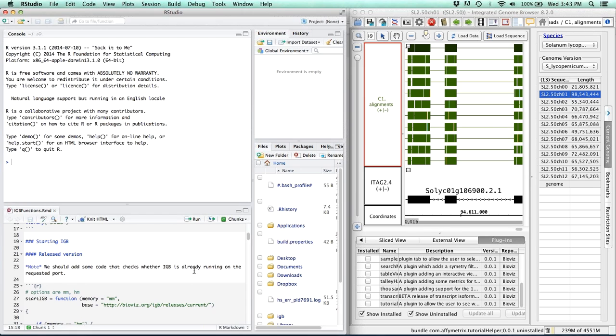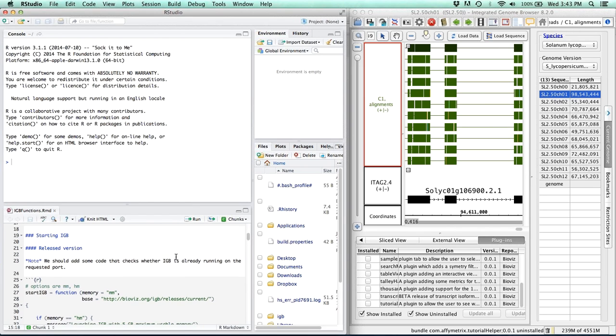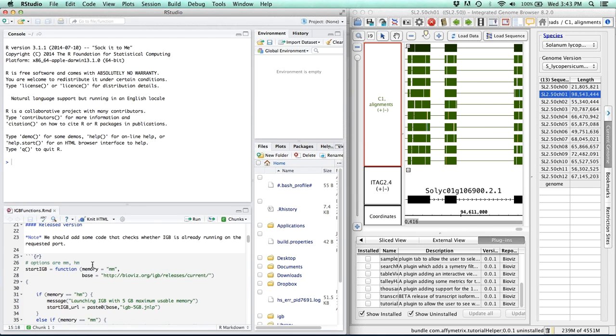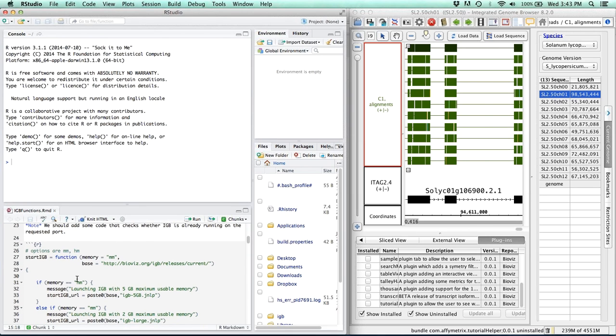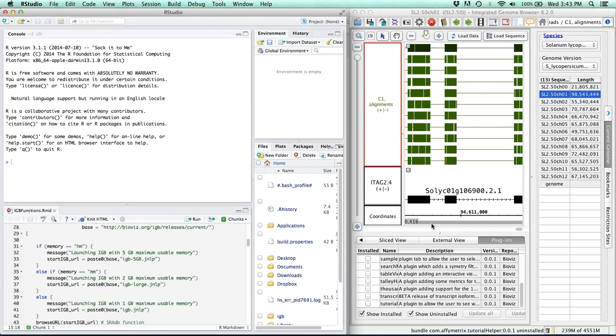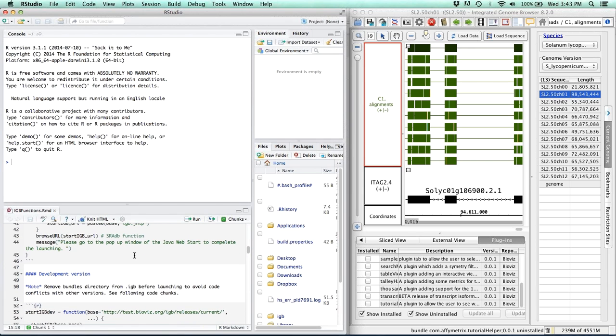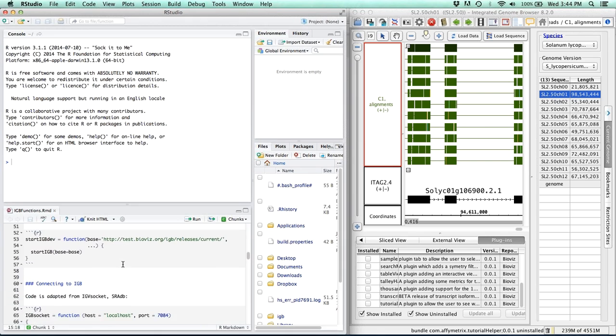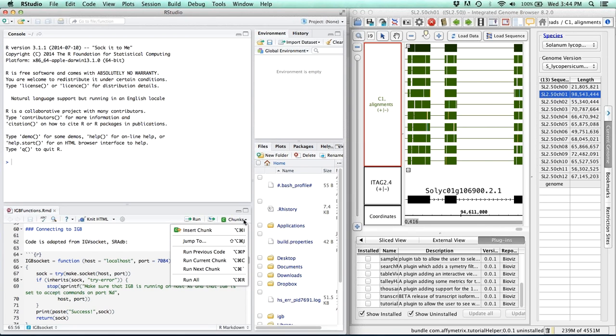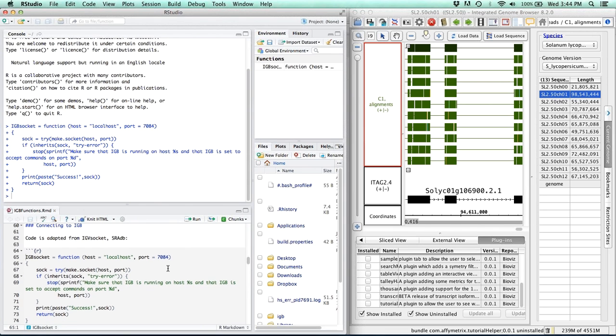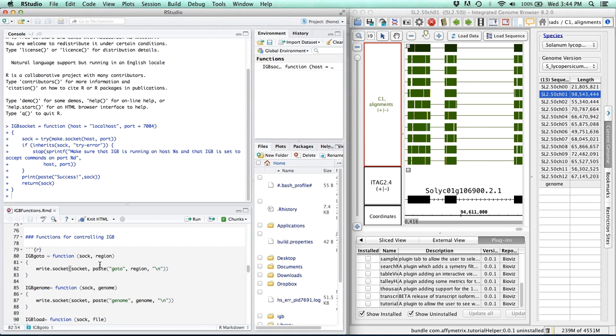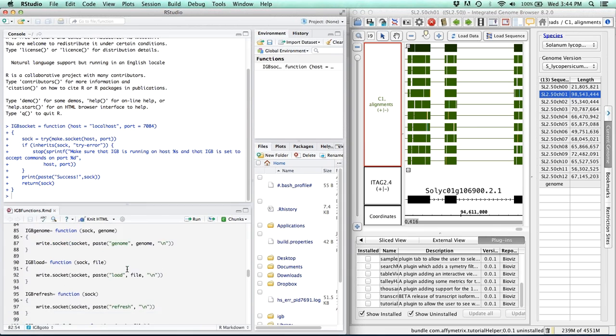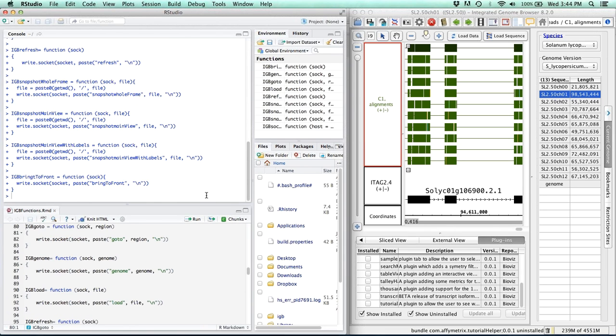So moving through this, the next part defines a function for IGB in order to obtain IGB through R. So this basically tells R, go to this location and download IGB. Since we already have IGB up and running, we're not going to worry about doing anything with that. And then this is just for the test version. So the main thing we want to do here is that this function is going to create a socket which will connect IGB to R. So we want to go ahead and run this chunk. This next part defines several functions that we're going to use today in order to tell IGB what we wanted to do. So I'll just go ahead and run all of this. You can see all of those functions are included up here.